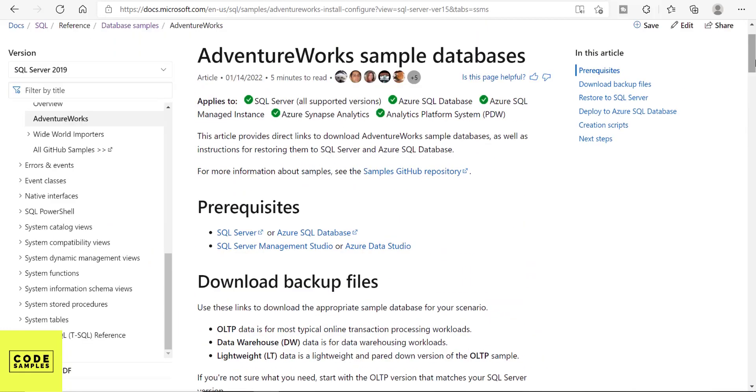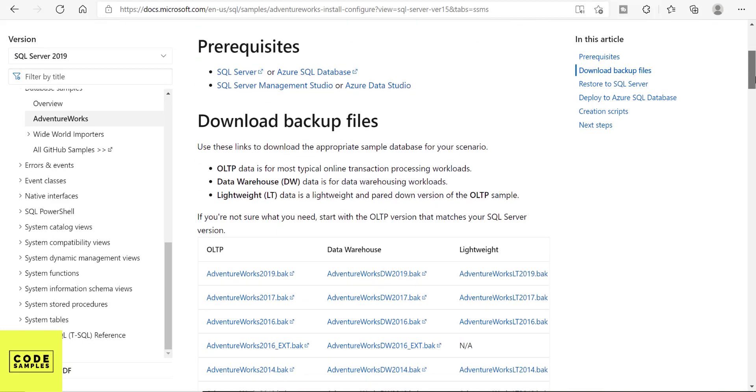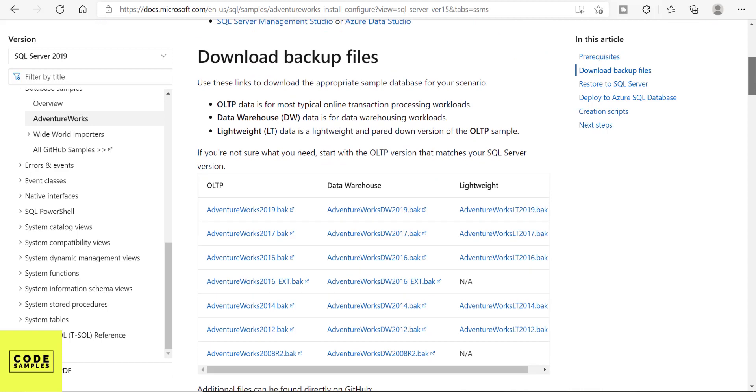So on this page if you scroll down you'll see that there are a bunch of backup files, the .bak, these are backup files.